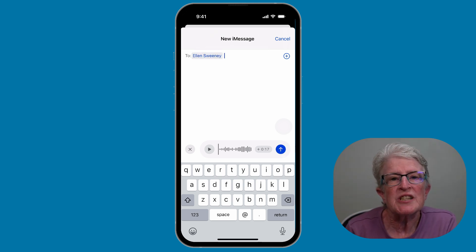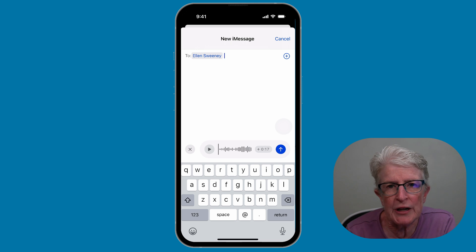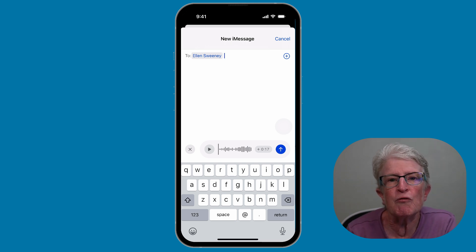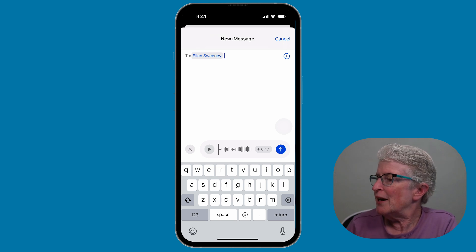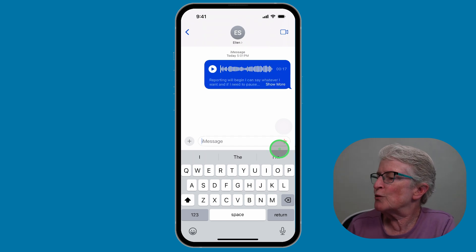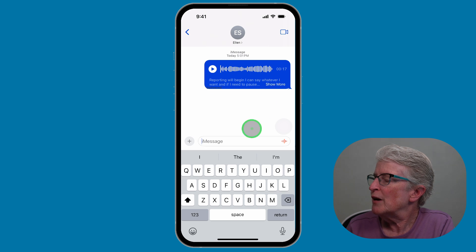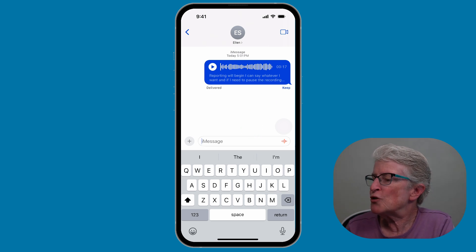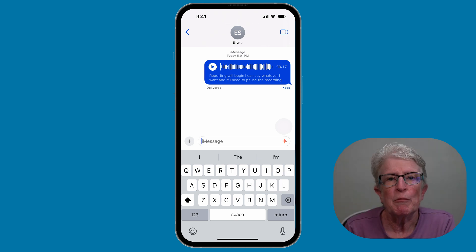When you receive or send an audio message, the message will now show a transcription of what's in the recording, so you can see what was said before listening. If it's a long transcription, you may need to expand the bubble to see everything. It might take a few seconds to generate. Tap Show More to see the rest. Now when you send an audio message, you automatically get a transcription with it.